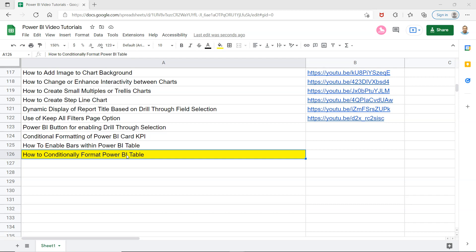In this video I will show you very quickly how you can format the Power BI table from the perspective of formatting the font or the background, because both of these options are easily available within the settings.